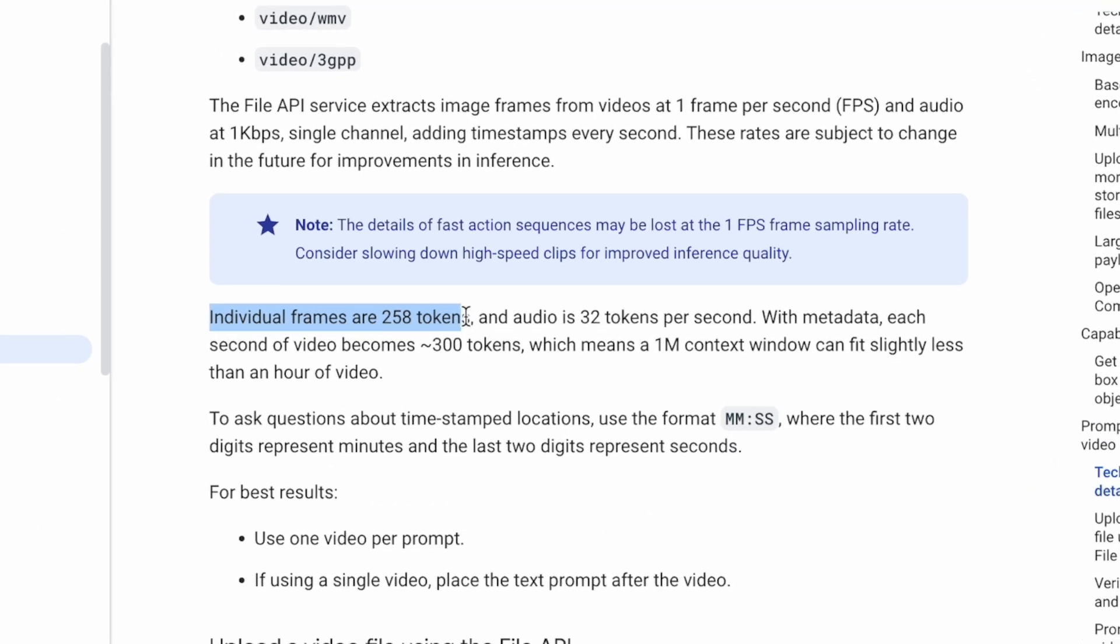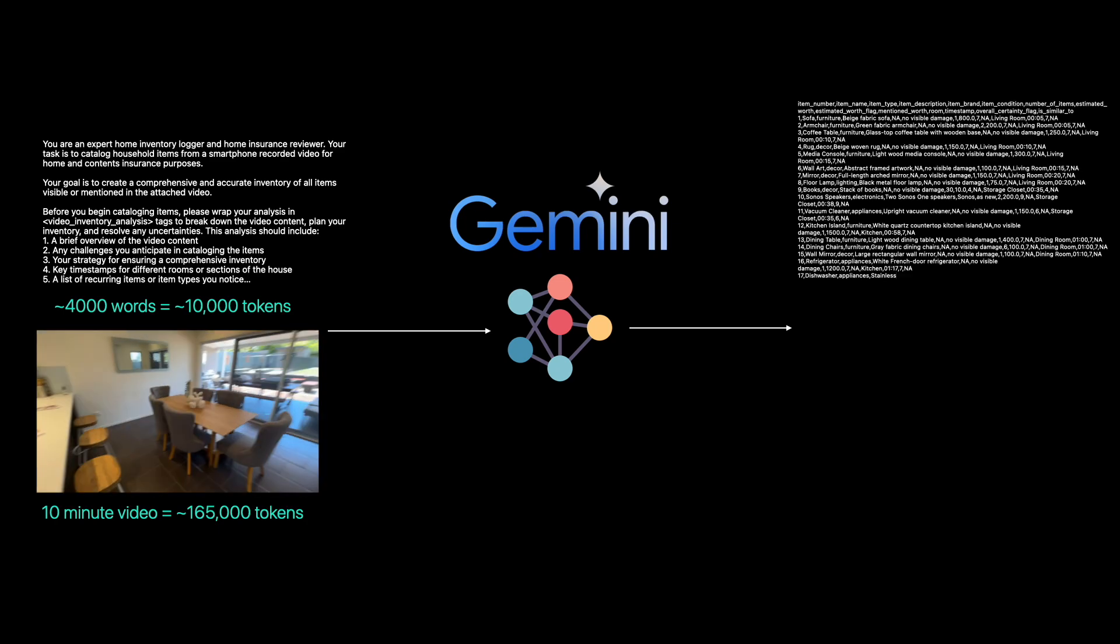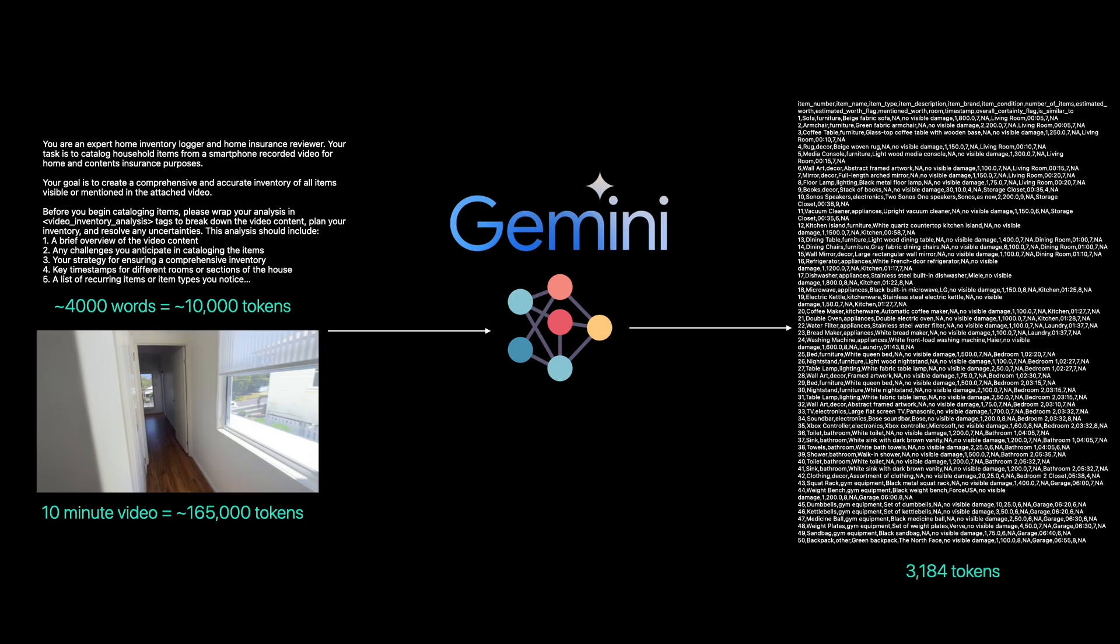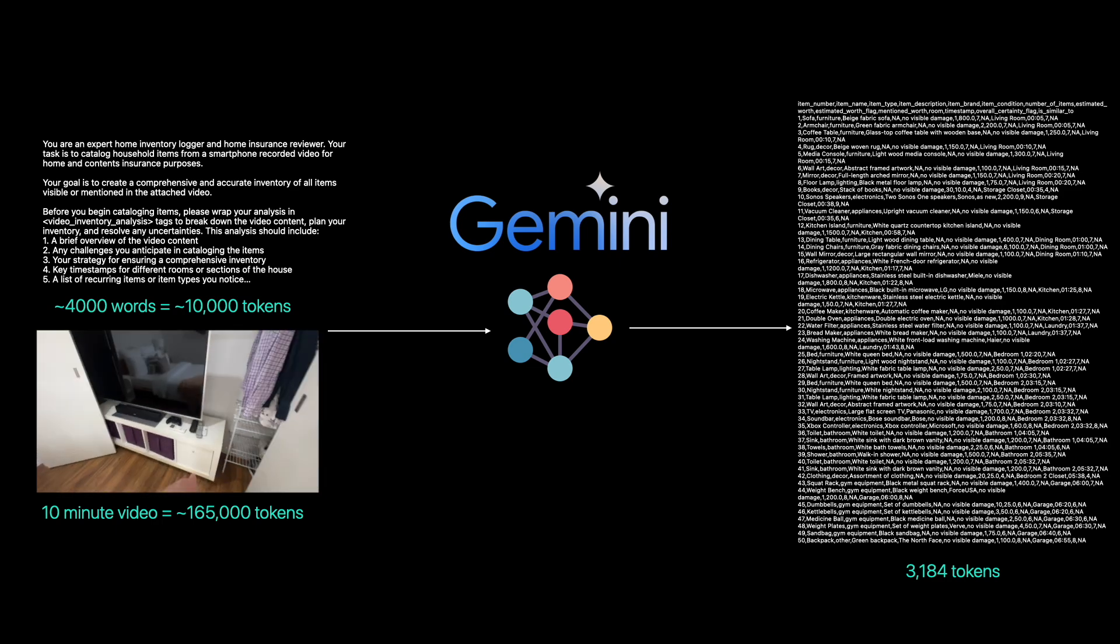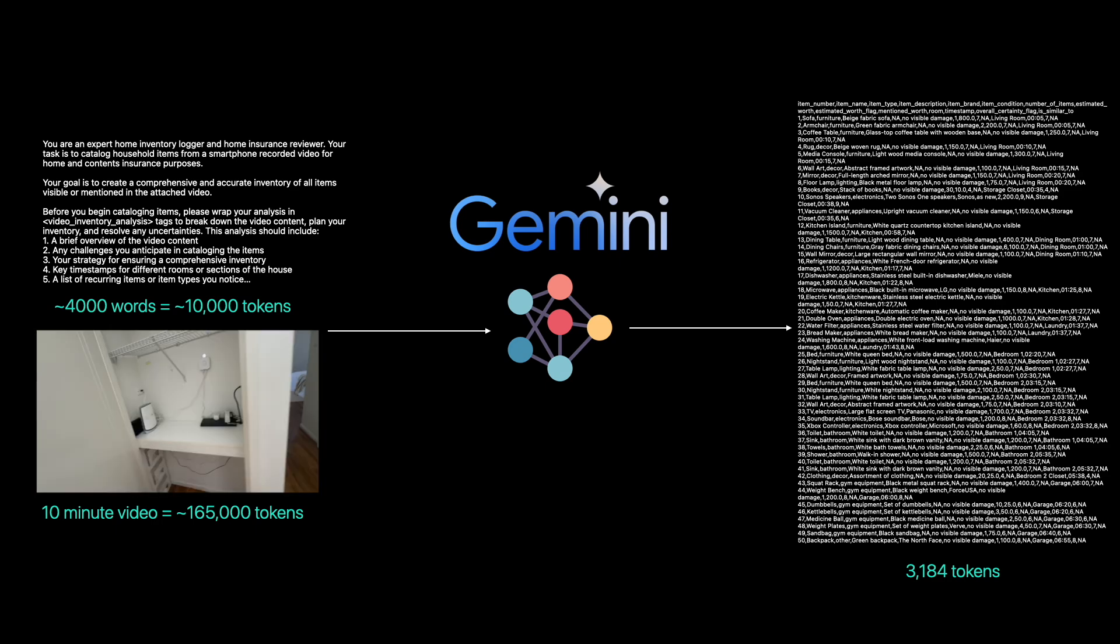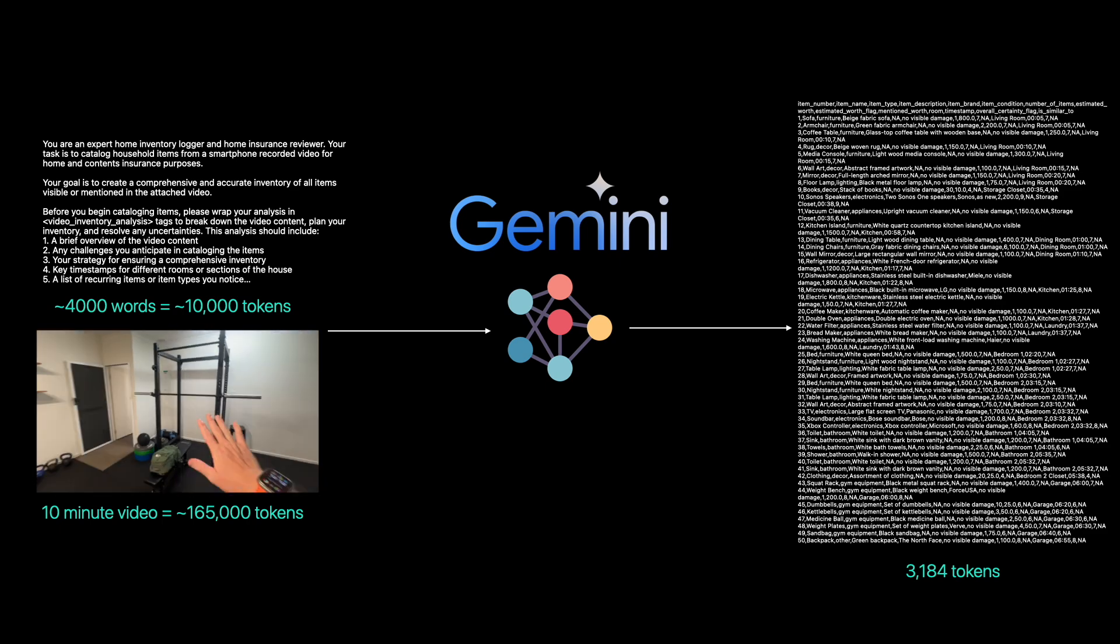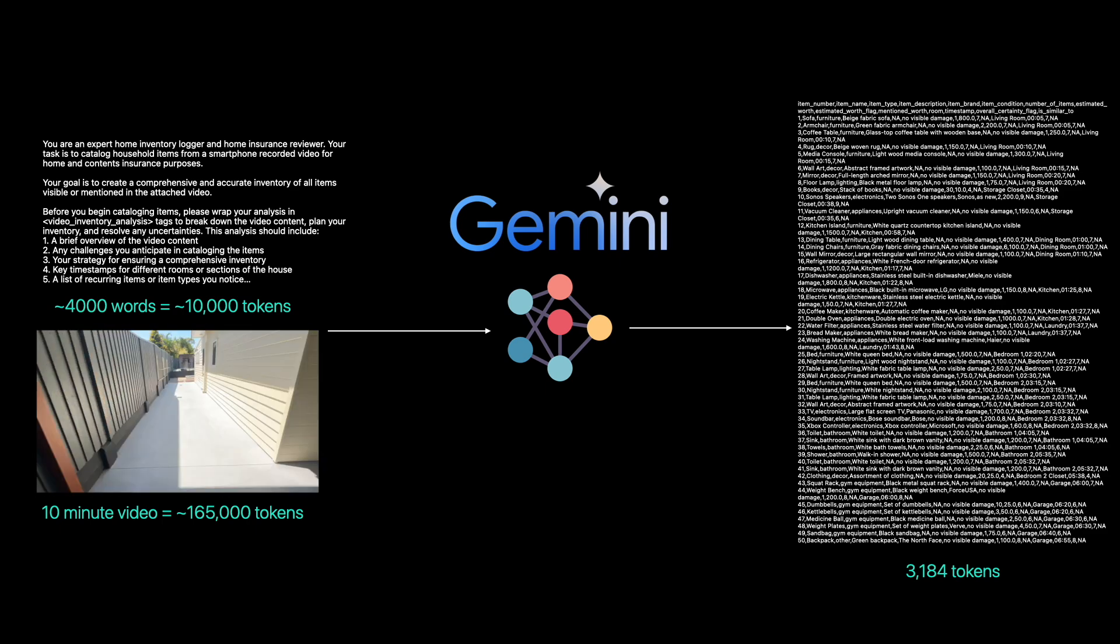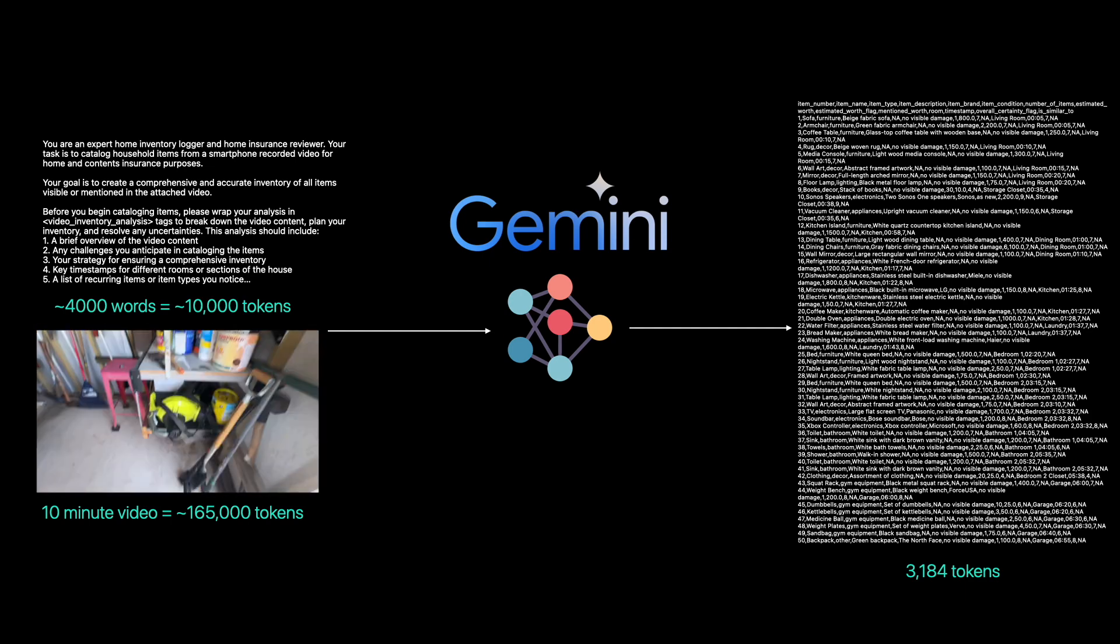This long context window is important in our use case because video data requires far more tokens than words. In KeepTrack, our 4,000 word text-based instructions equals about 11,000 tokens. However, our 10-minute 720p house tour video equals 165,000 tokens. This means that even with 176,000 total input tokens, Gemini still has plenty of room to move if we needed to input a longer video or more instructions. Without a long context window input, our use case wouldn't be possible.